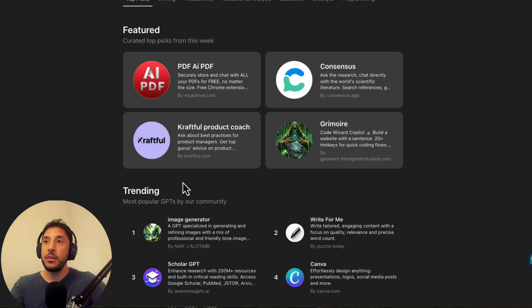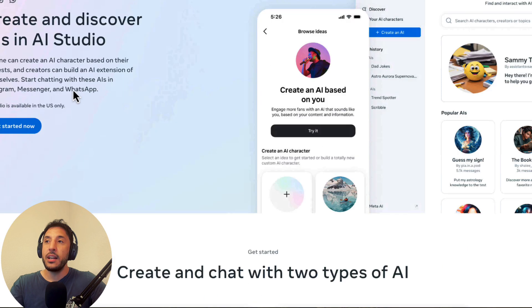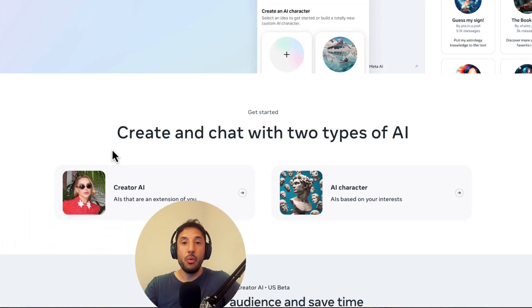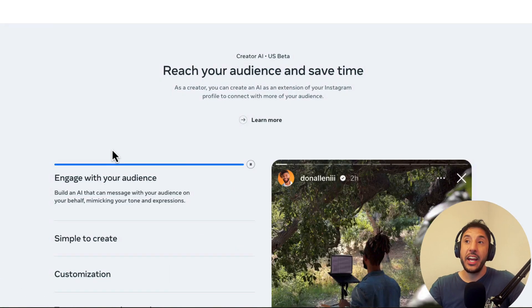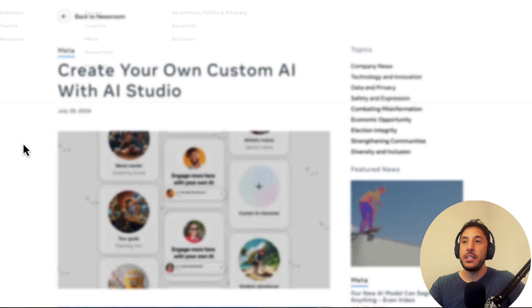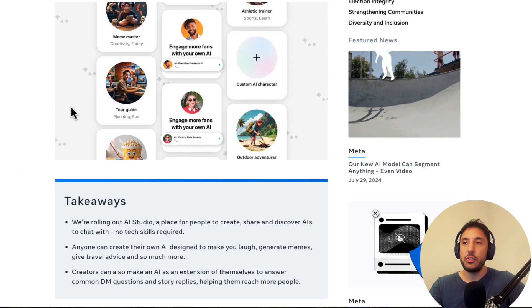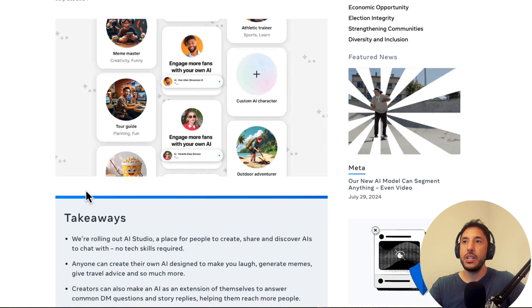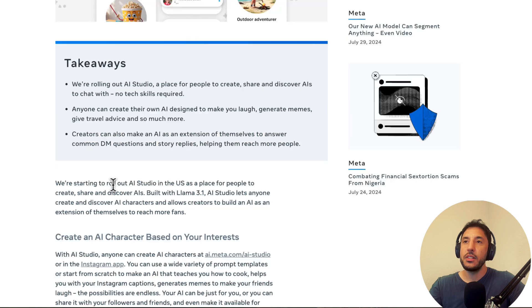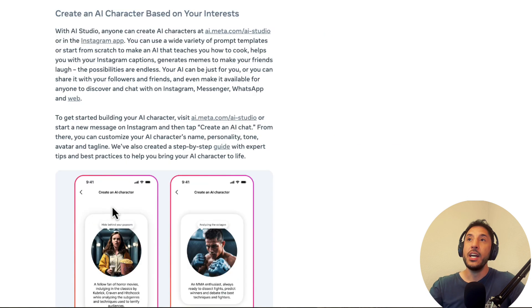And then another big difference is you can actually create your own AI character as well. So for example, in their announcement, if you have time, I'll put the link in the description. You can take a look at this because they provide a good summary of what these new AI characters that you can build yourself can do.